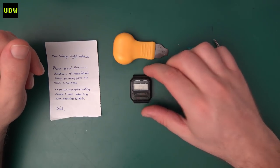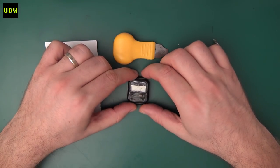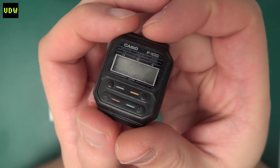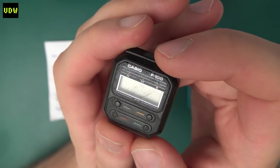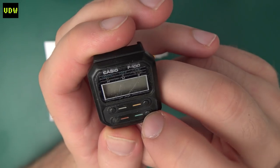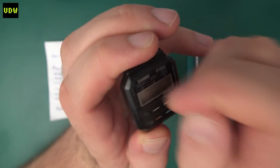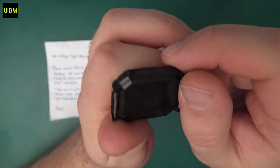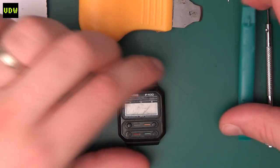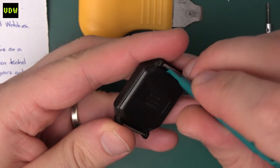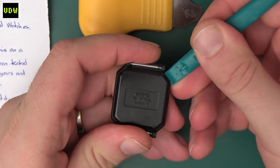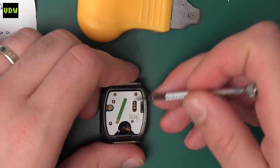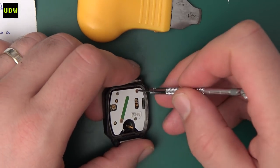This will be a two-part series. In part one we are going to get the module going, and in part two we are going to restore the case. As you can see, the case really needs an overhaul. We are going to repair the buttons, do something about this scratched screen, and give it a good clean. We'll start by opening the case - we have one, two, three, four screws.